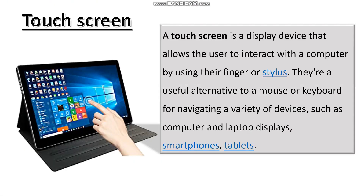Moving on to touch screen. It is a display device that allows the user to interact with a computer by using their finger or stylus — a kind of light pen which we will see later. Touch screens are a useful alternative to a mouse or keyboard for navigating devices such as computers, laptop displays, smartphones or tablets.